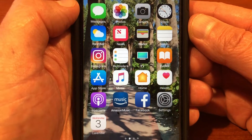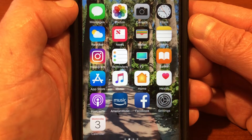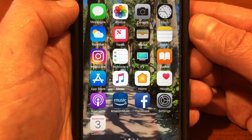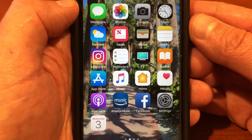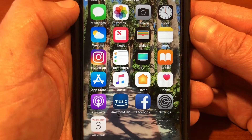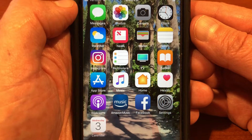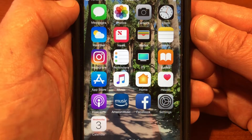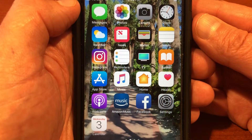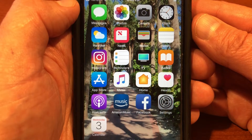Hello, everybody. This is Tim Piotrowski with AME, and our conference in San Diego is just days away. I wanted to take a real quick moment to give you an overview of our conference app, to show you some of its features and how you can download it onto your device.